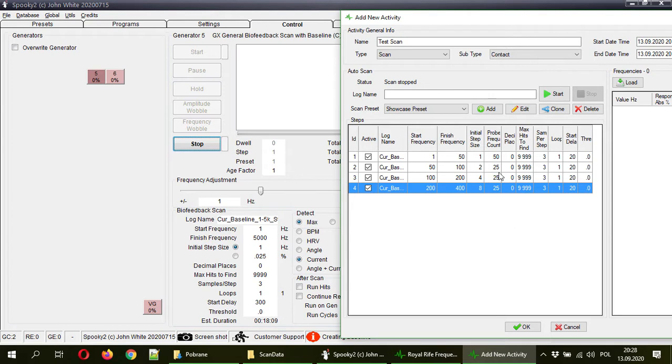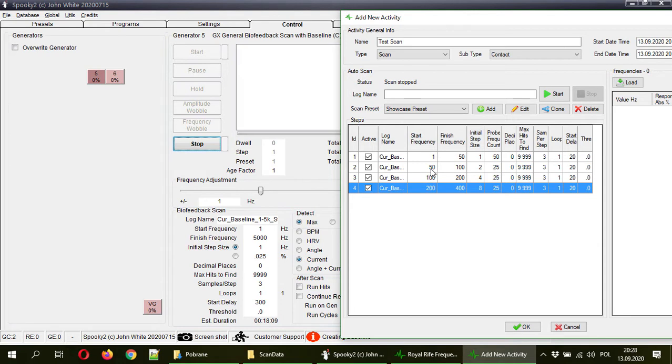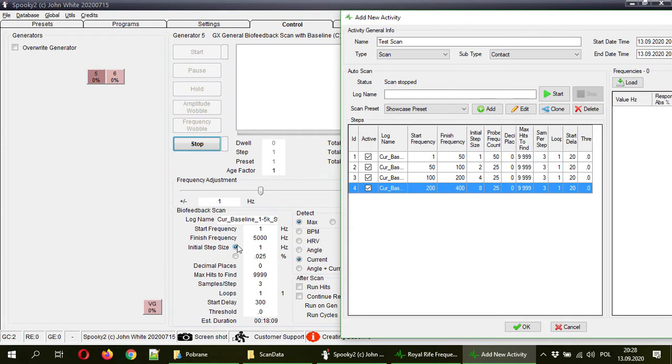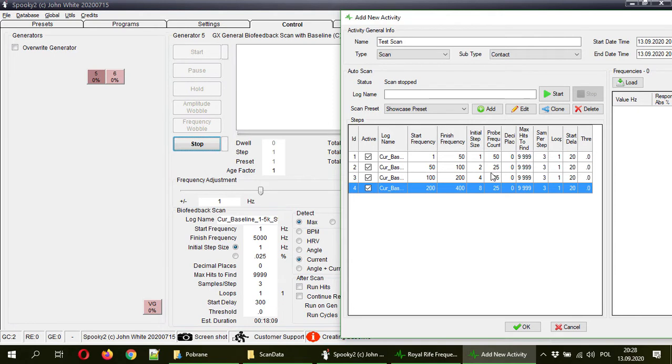And you can see here you have information how many frequencies will be probed. So from 1 to 50, 50 of them will be probed. From 50 to 100, only 25 because it will go like a 50, then 52, 54, 56, and so on. Because the step size defines which frequencies will be probed next. Basically, if you know how to set up it here, you will know how to set up in here it as well.